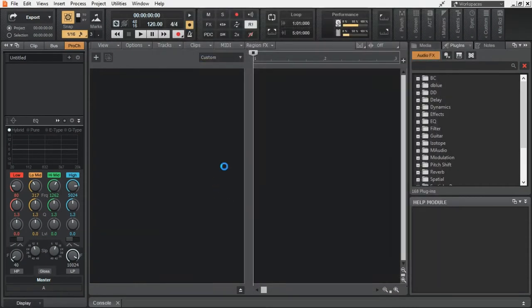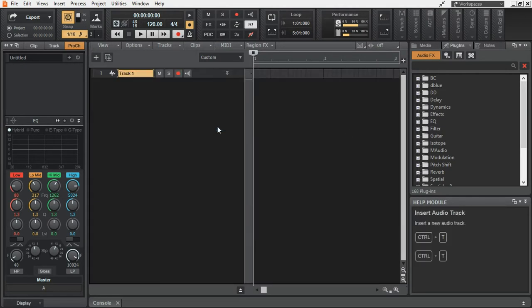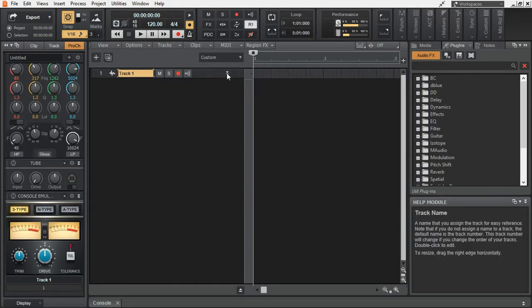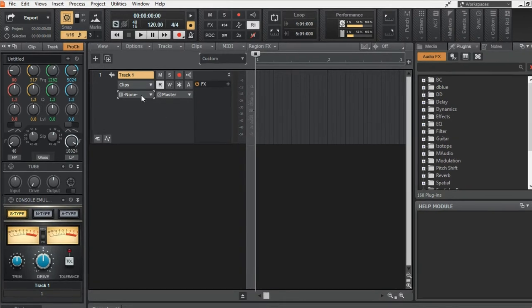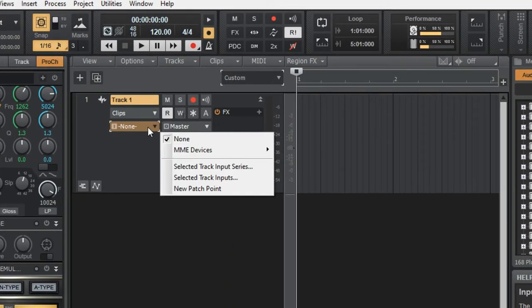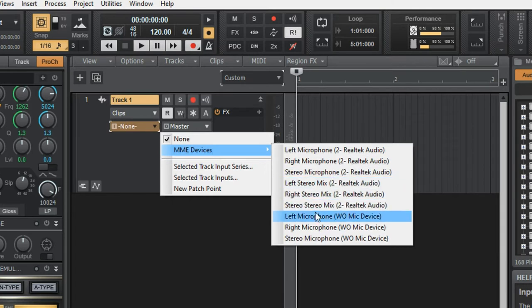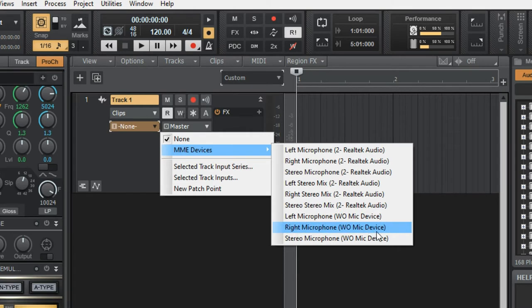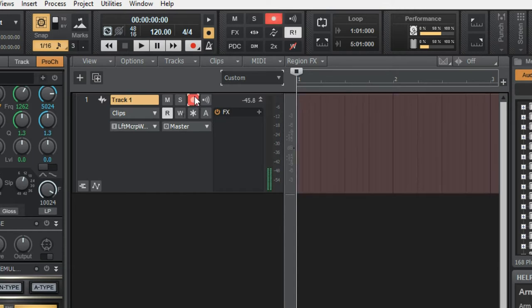Now, let me show you how to set up the audio track for recording. We had to set vomec as the input device. So, here in input, we have to go to MME devices. And down there, we have left microphone vomec device. Left or right, it doesn't matter. Since I don't like recording my vocal in stereo. I choose one of those two. And then, you arm the track for recording.